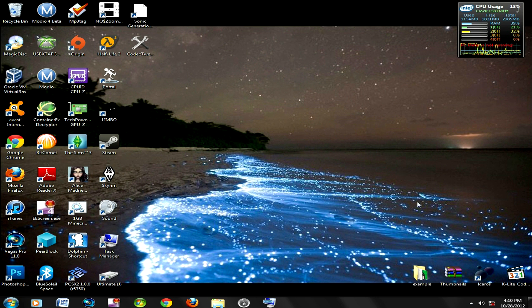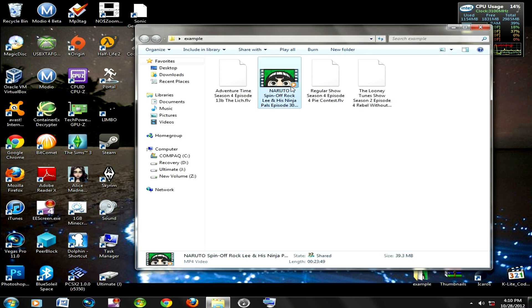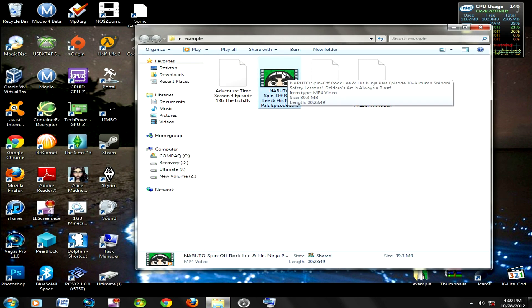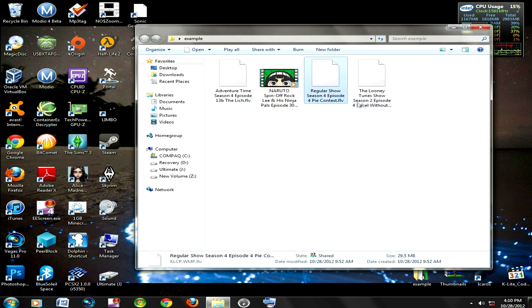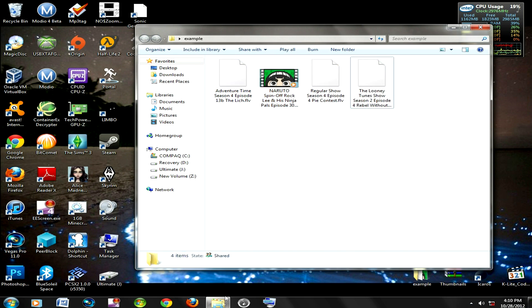But before all of that, I want to show you a few examples. Here's an MP4, you can see the thumbnail clearly, but here are some FLVs, no thumbnails.